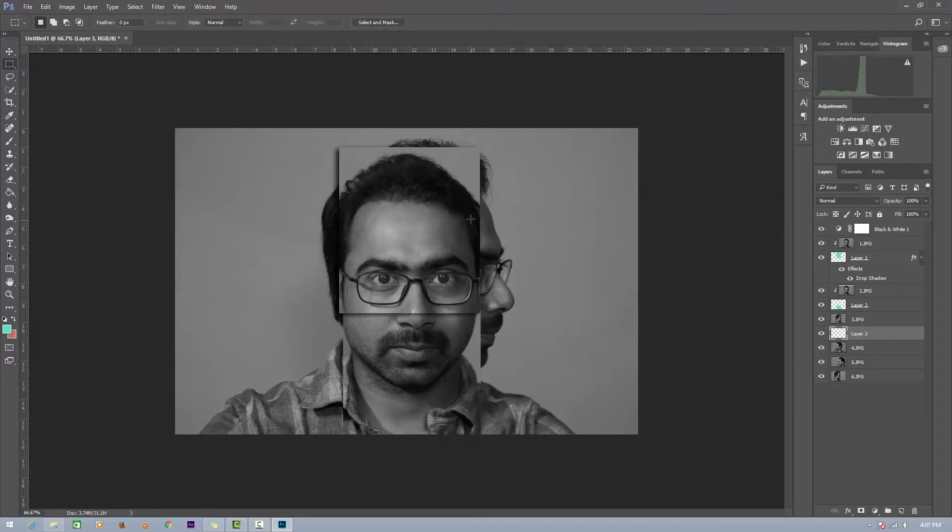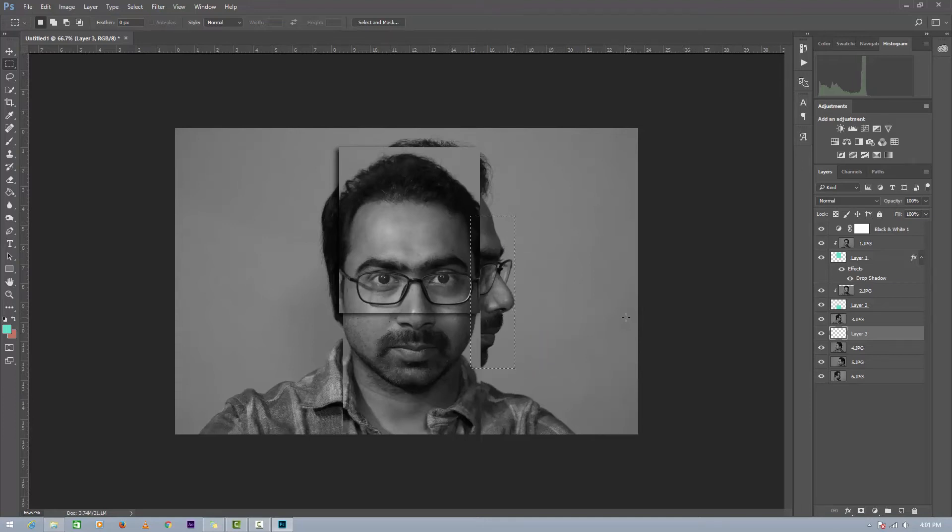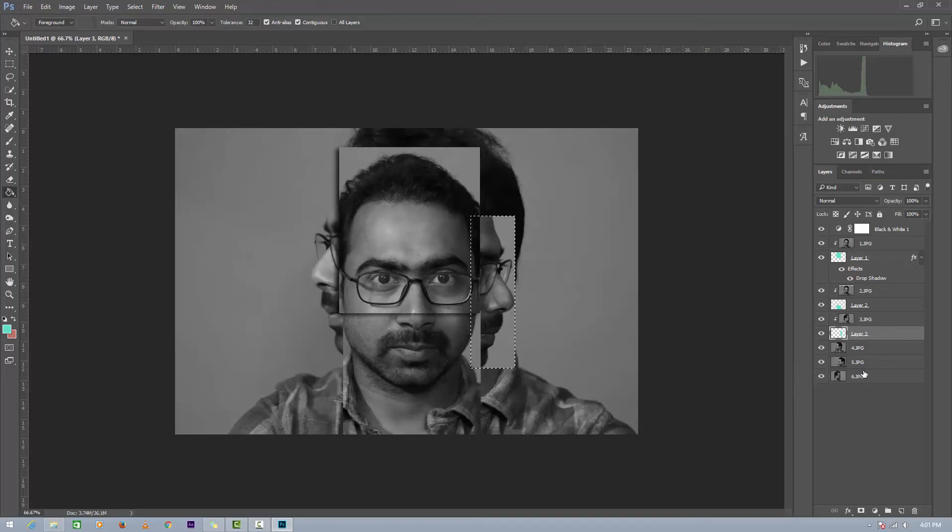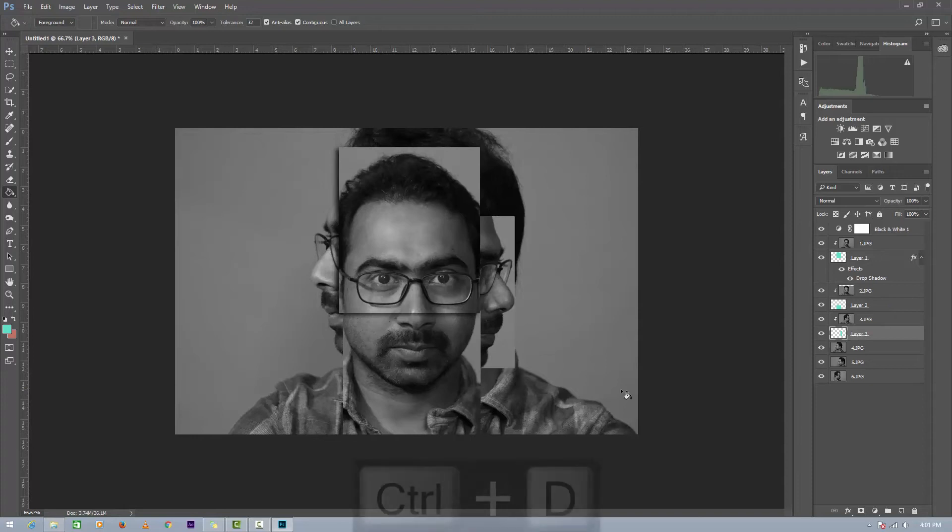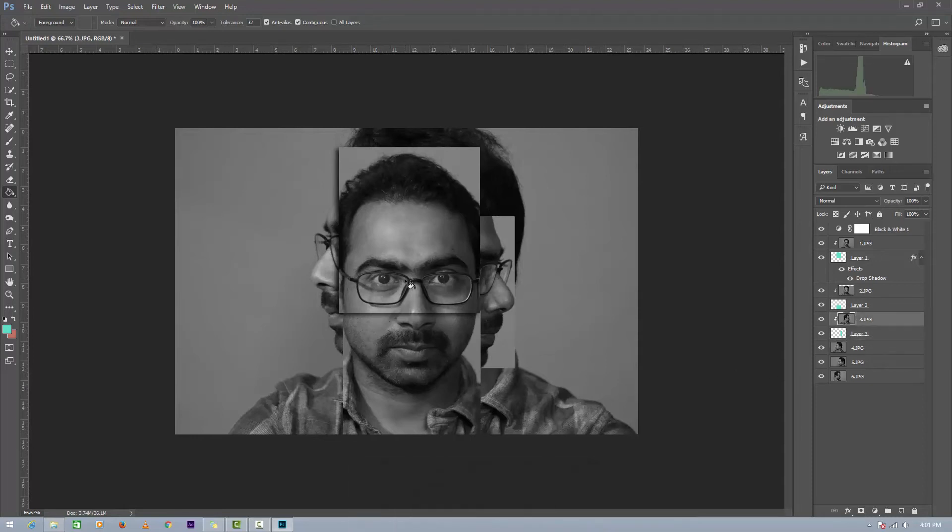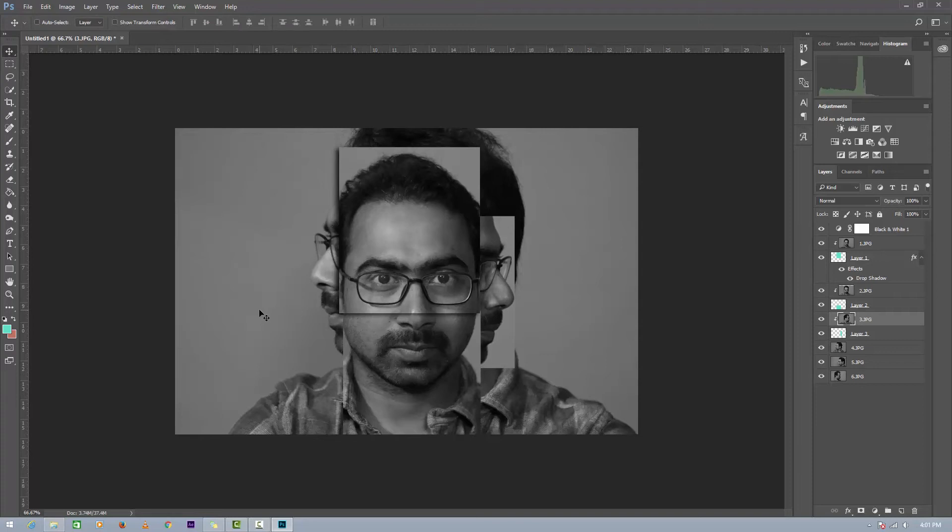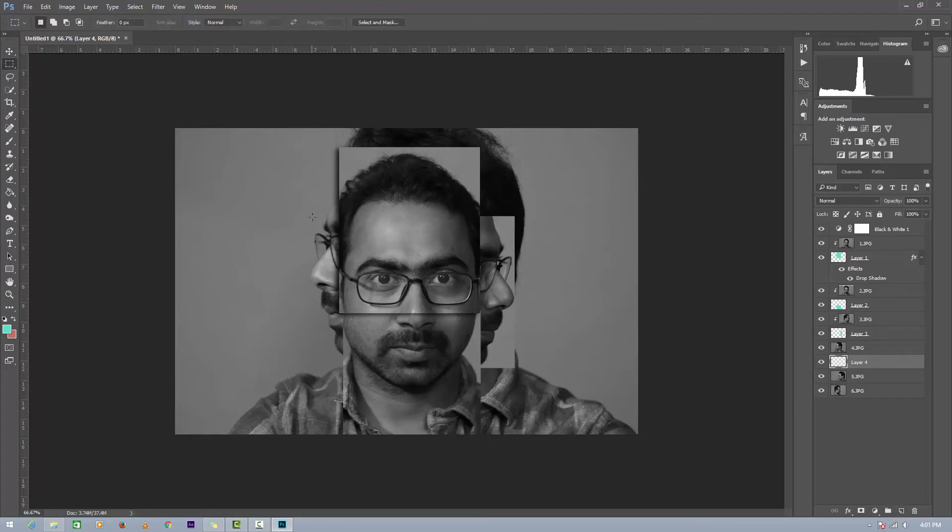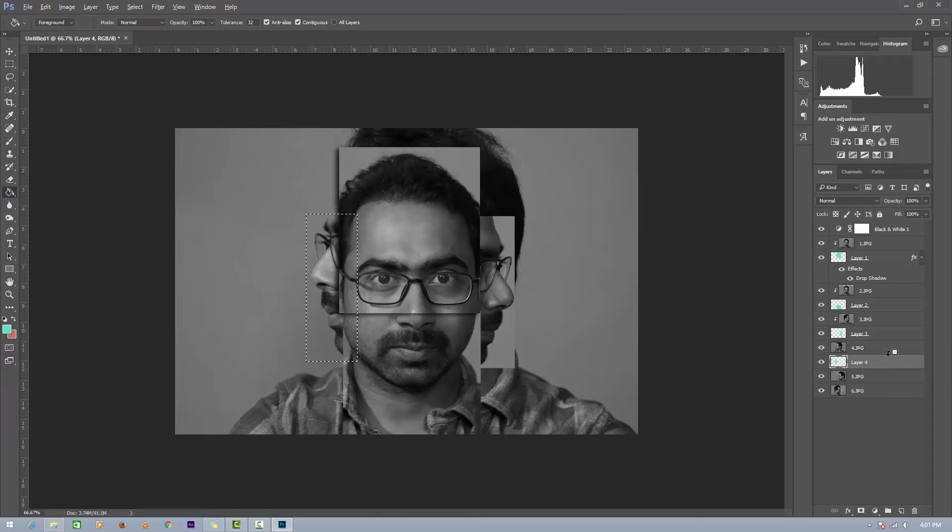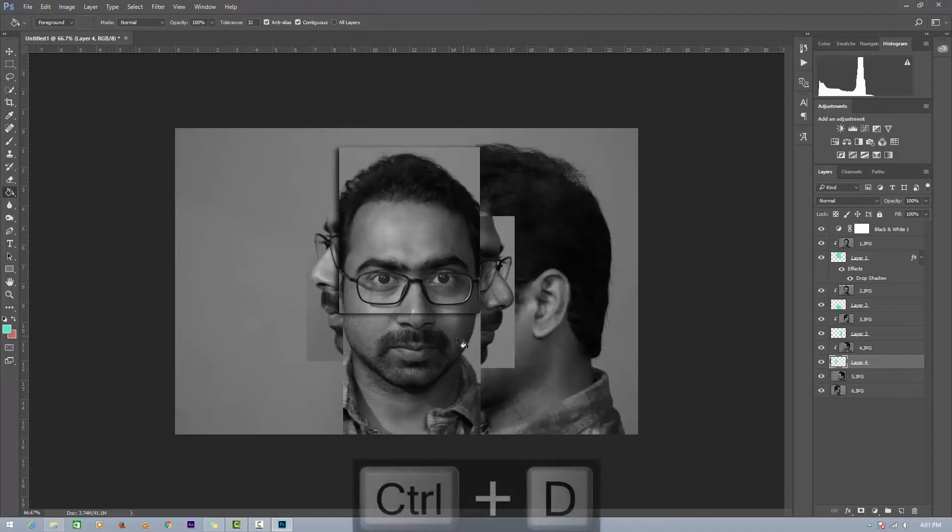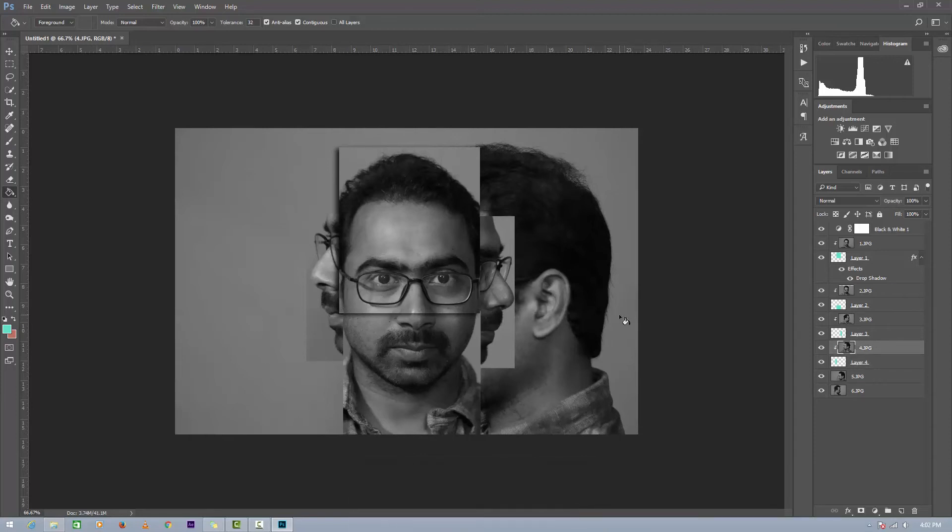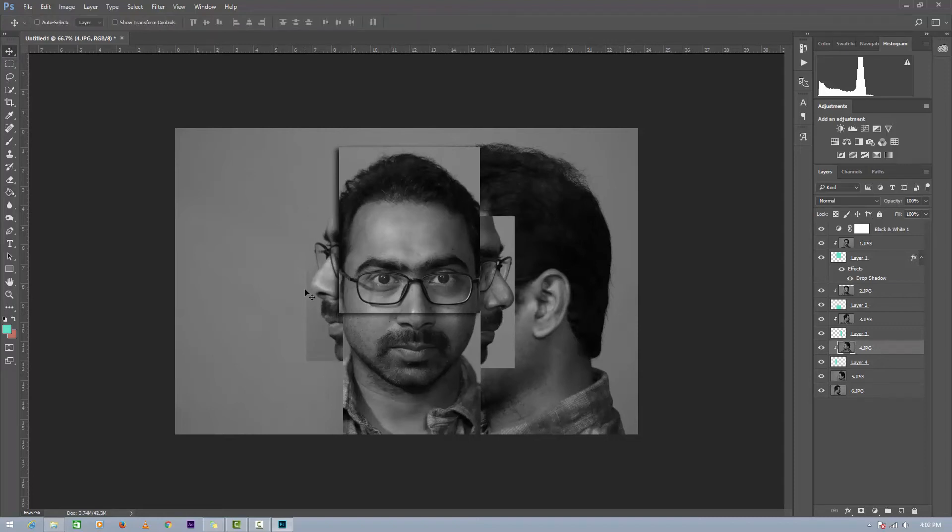Now go to next image. Adding a new layer. Selection tool, and I want to rearrange this. Click on move tool and move to position. Repeat the same thing.